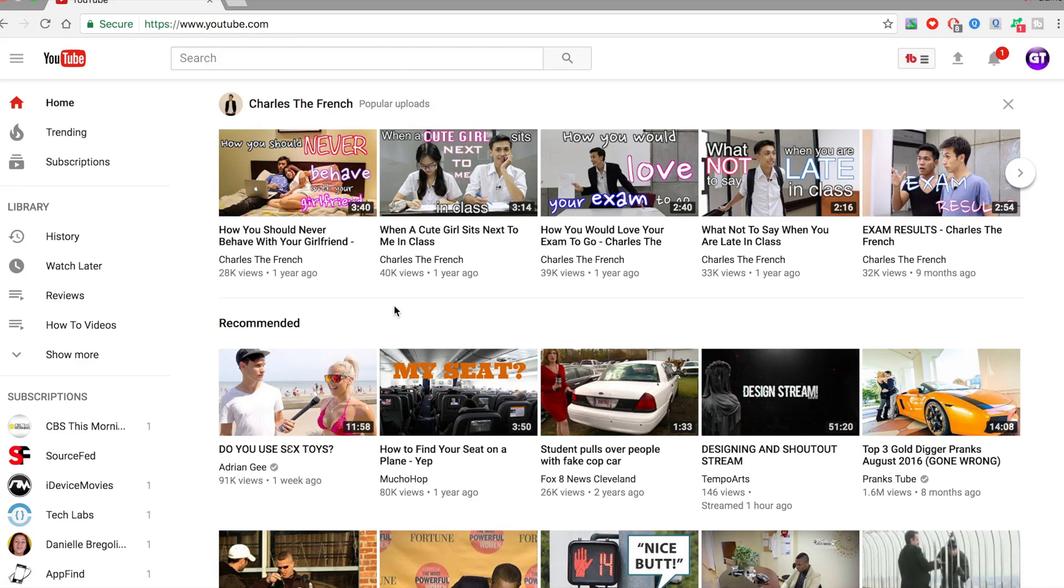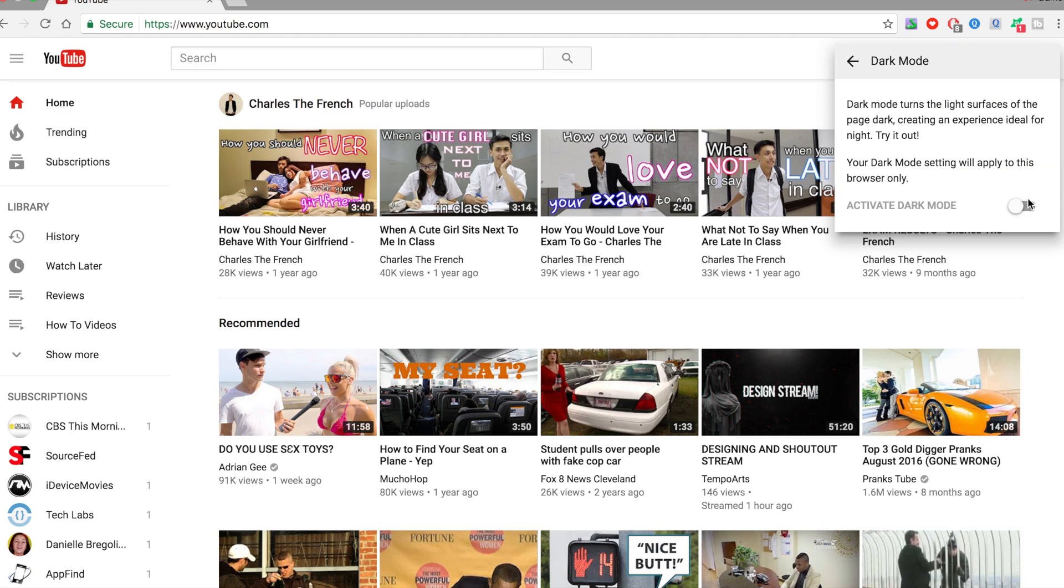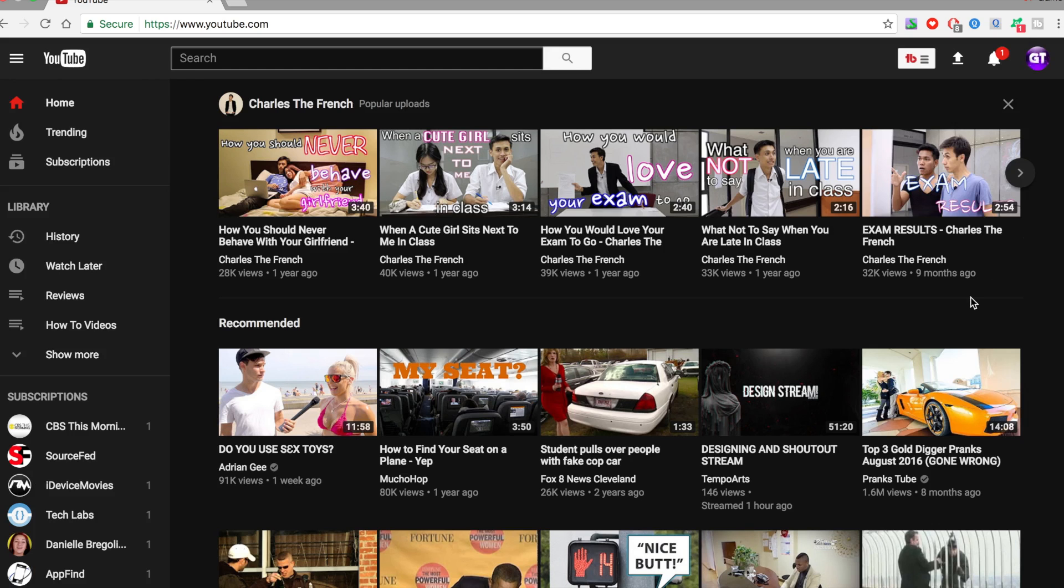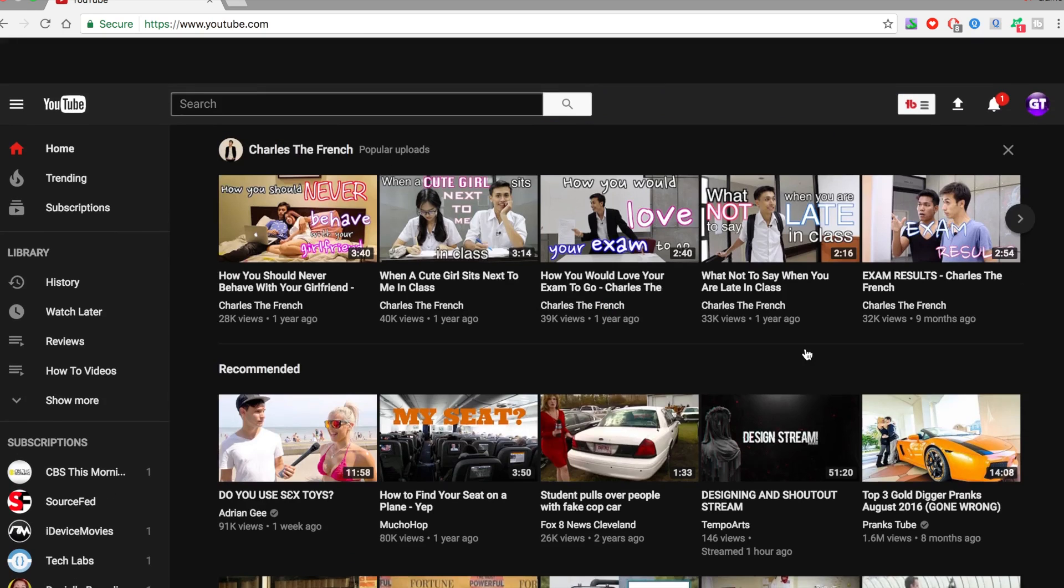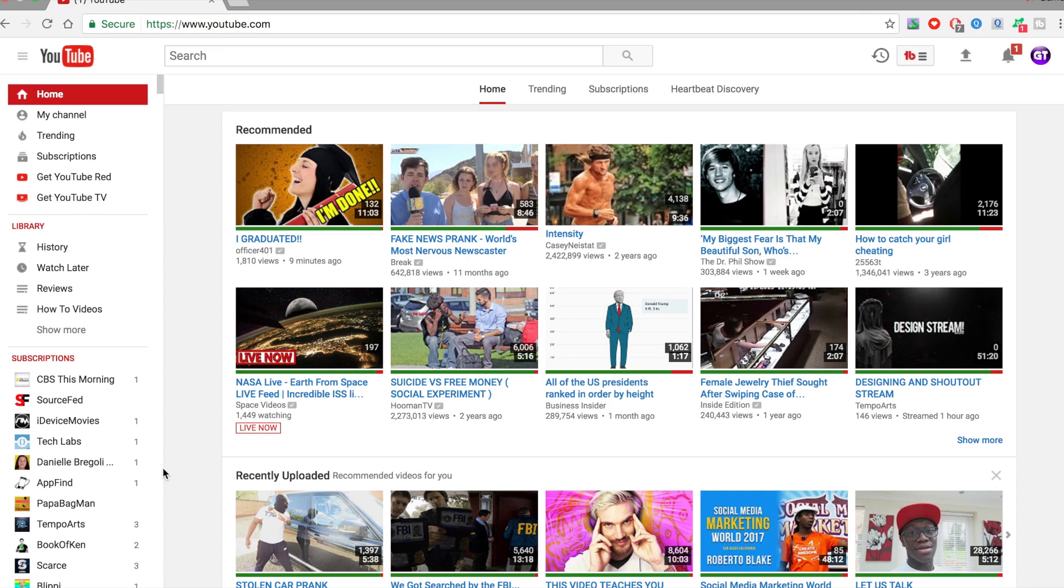What's going on guys, it's Game Tech here back with a brand new video. In this video, I'm going to teach you how to turn YouTube from this boring white color to a black, dark themed color. Very easy and simple to do. This works on Mac and Windows and is completely free. So without further ado, let's just get right into it.